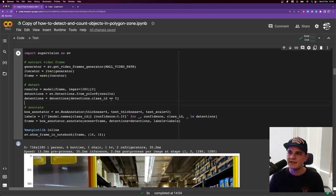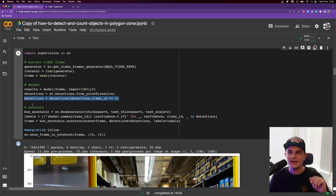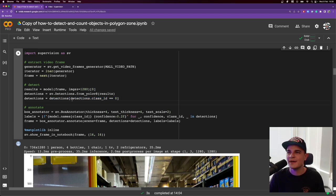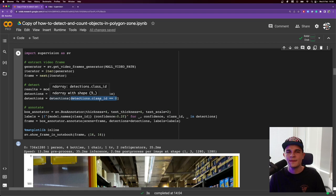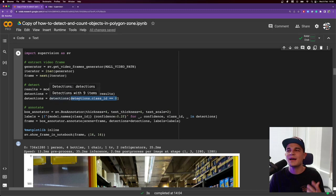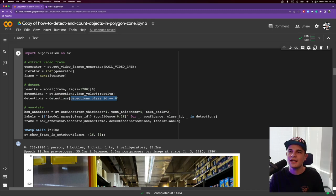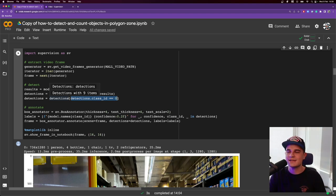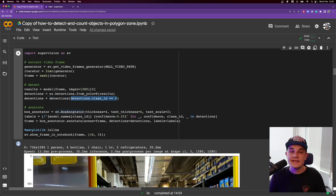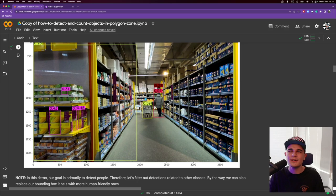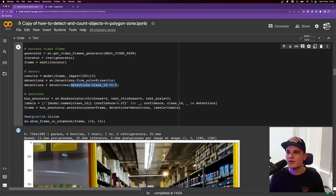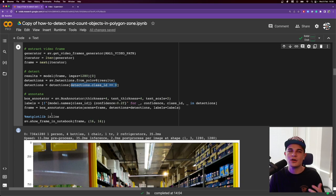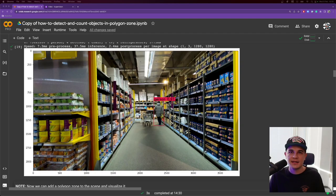We can, for example, annotate our frame with those detections. For now, we offer easy conversion from YOLOv5 and YOLOv8 results. However, today I will show you how to do it manually if you work with Detectron 2. In general, you can expect a lot more of those connectors to be added to the library in the future. Long term, we would like to be compatible with every major computer vision framework out there. If we take a look at our results for the first frame, we will immediately see that we detected a lot more than just a person. So right now, I would like to be able to filter out detections that are not related to person class.